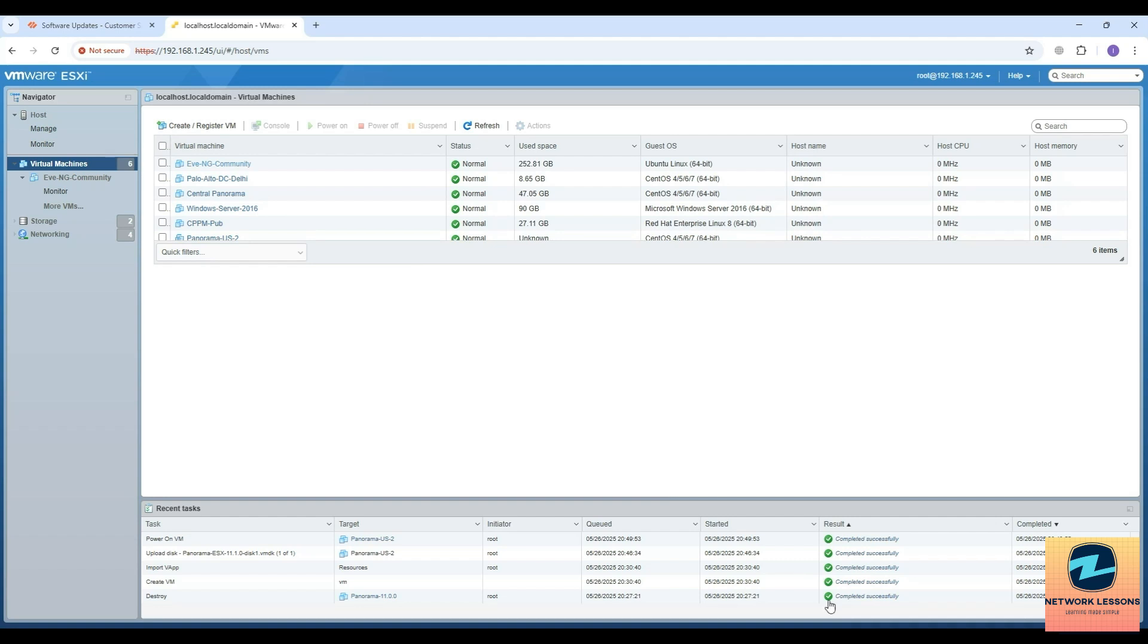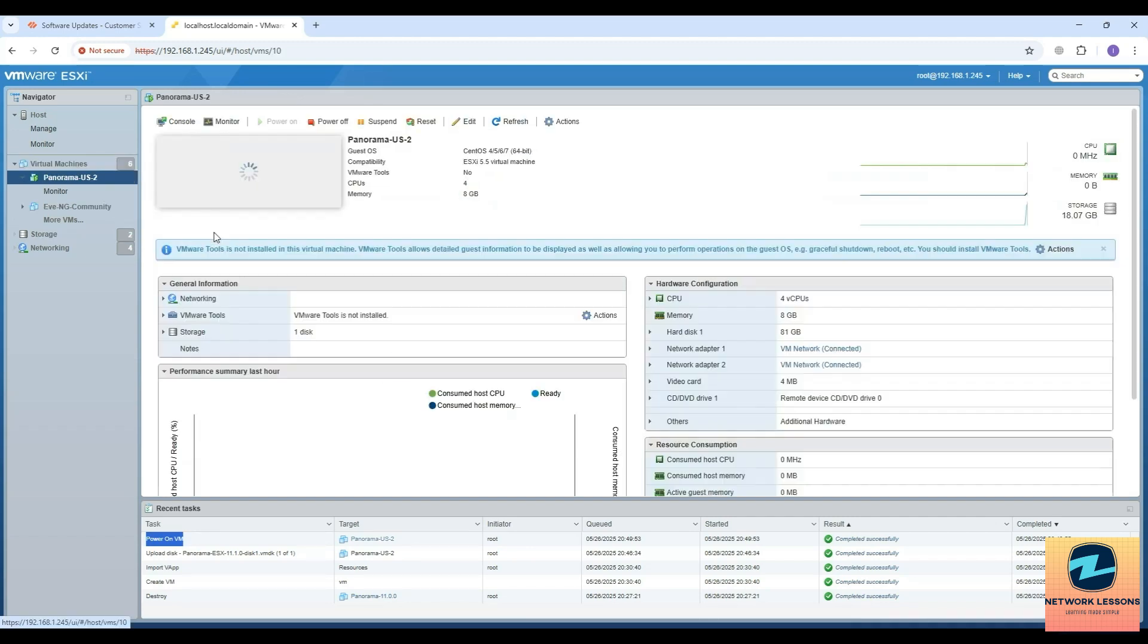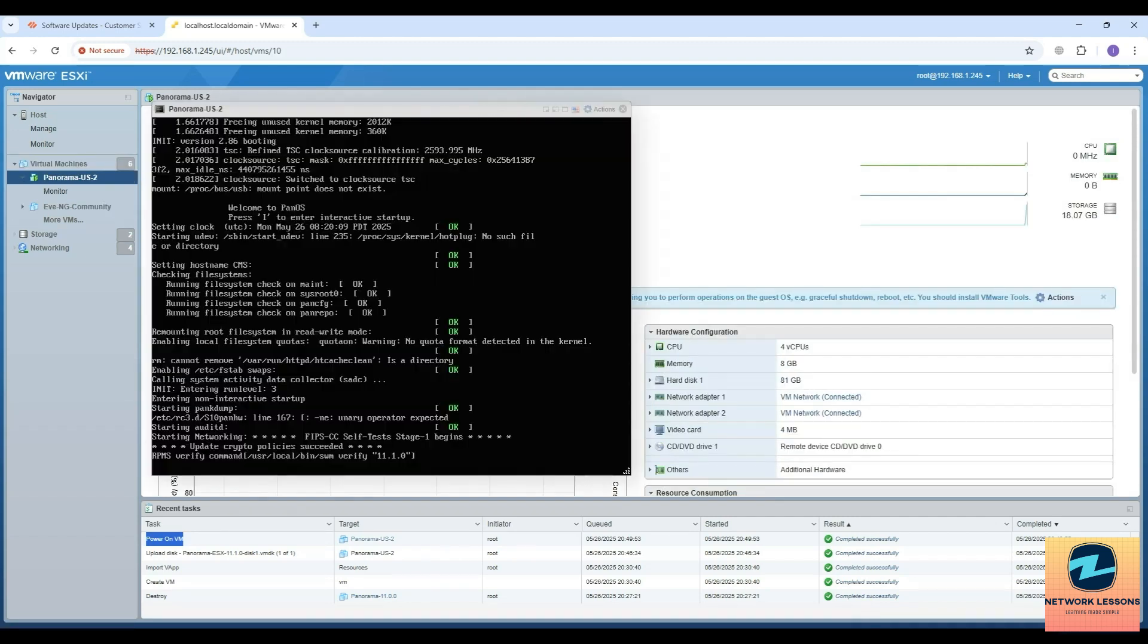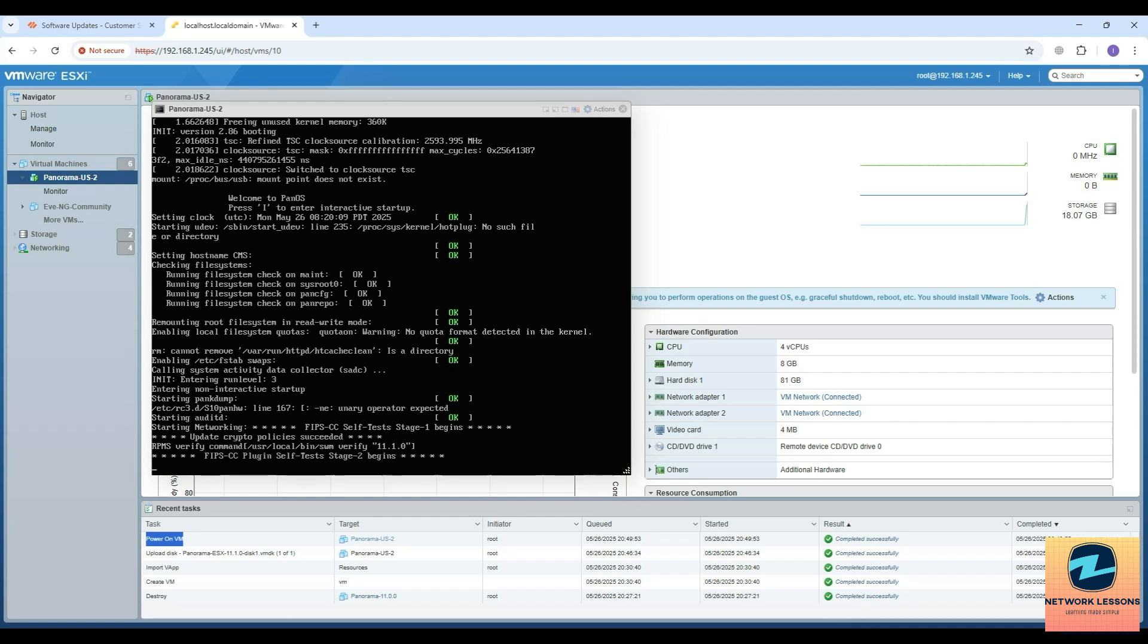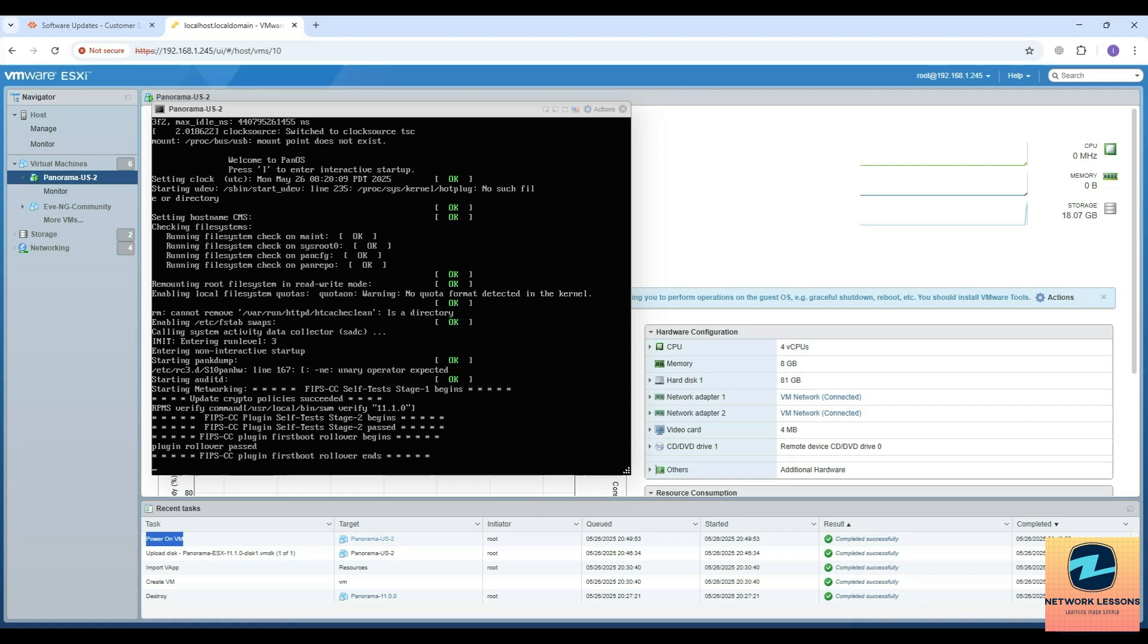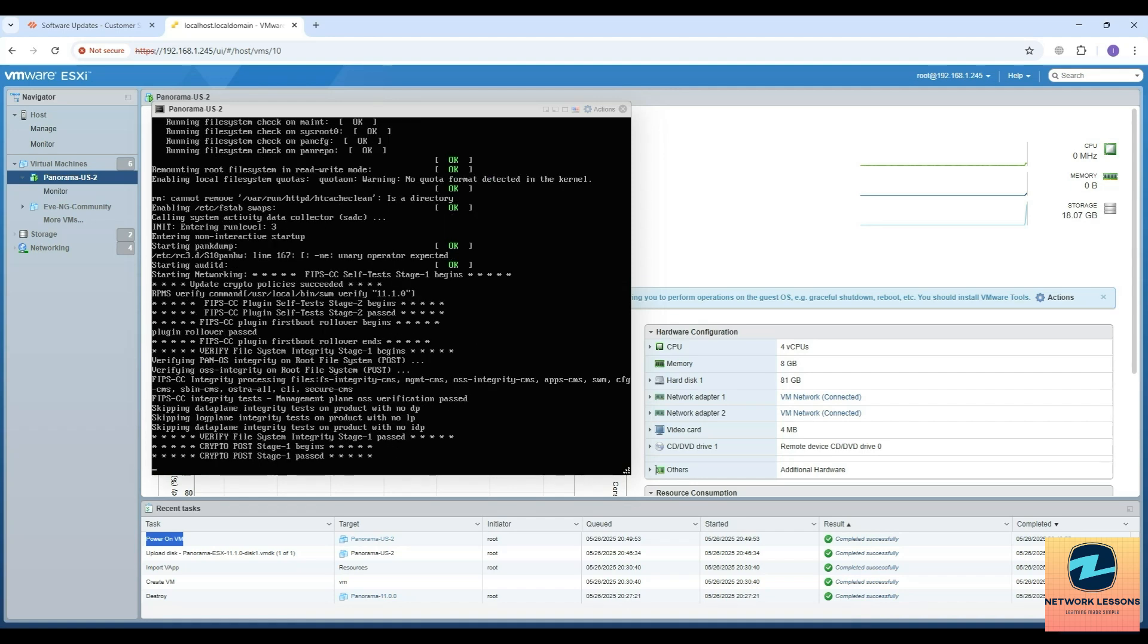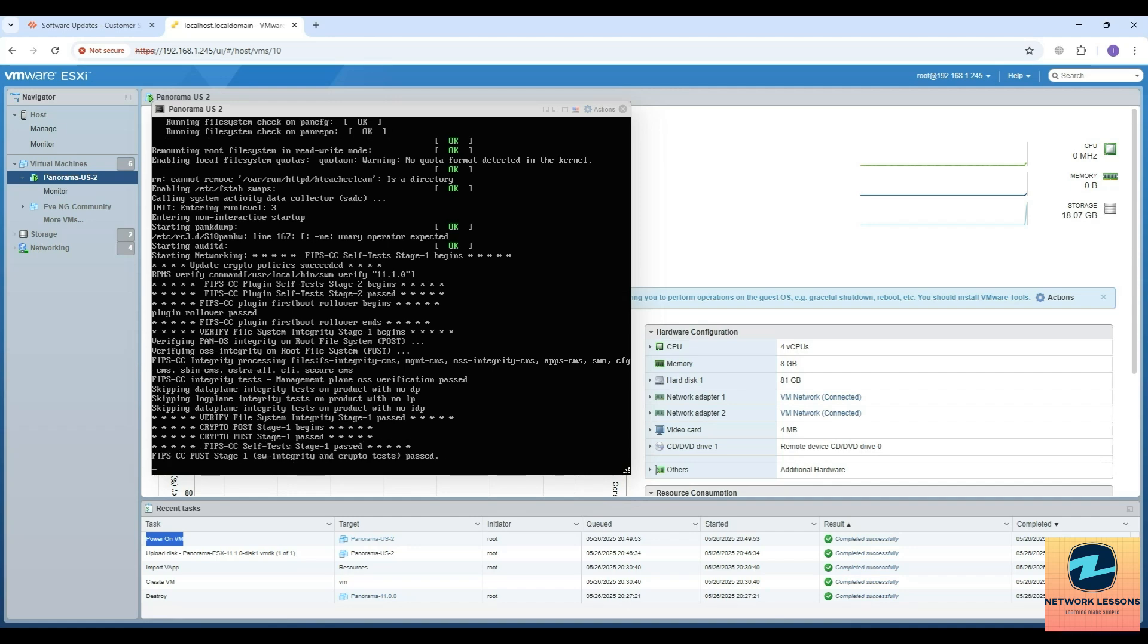I see that the installation has been completed successfully and it's powering on the VM. Next step is going to the console. You can see the console from here - click here and you will be able to see it. We will wait for the Panorama to initialize, then we can log in. The default username is similar to Palo Alto firewalls: admin and admin. Once you do the initial login it will prompt you to change the password.